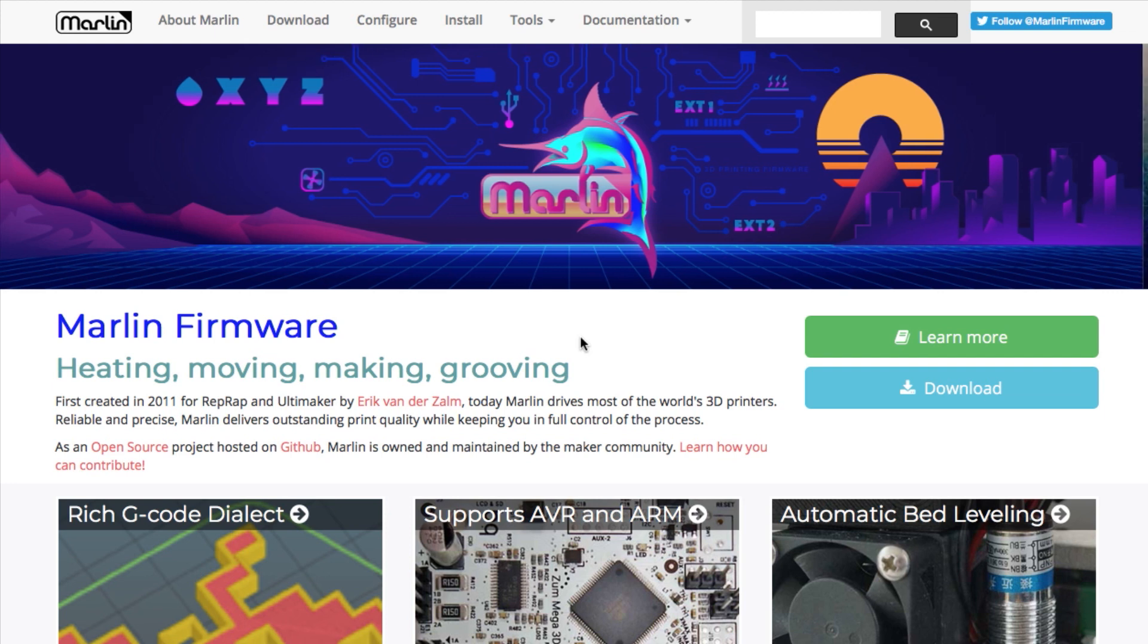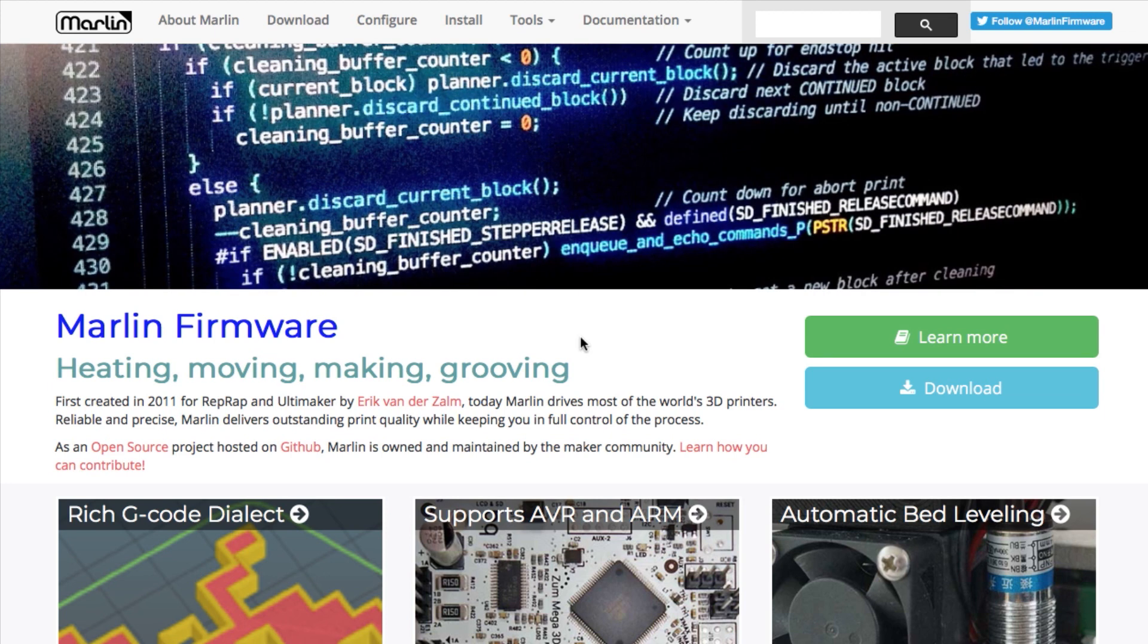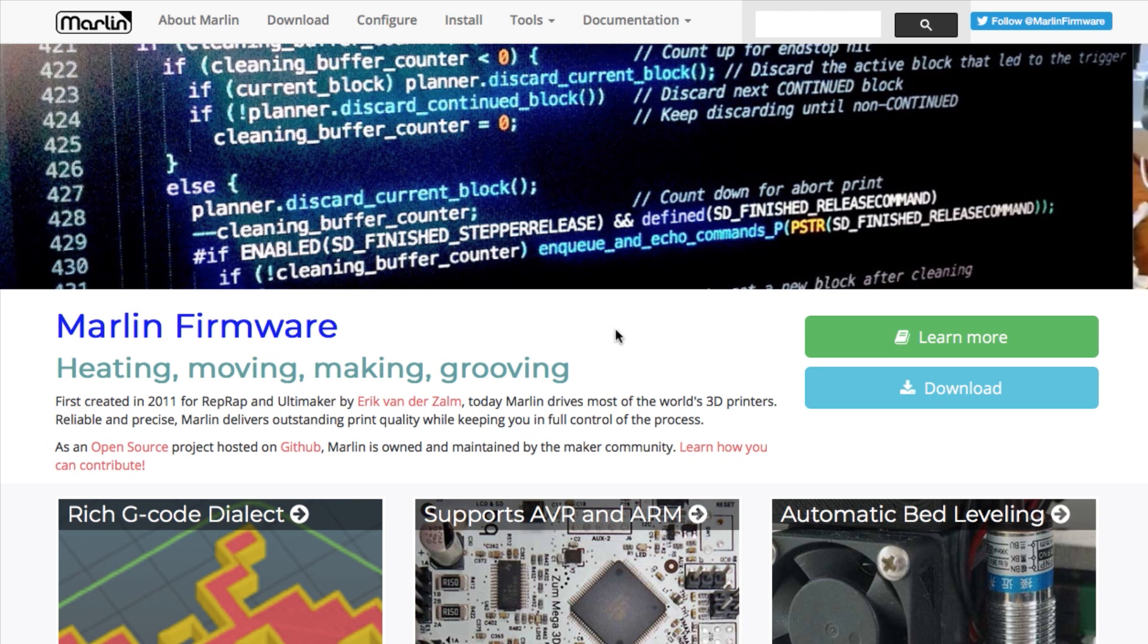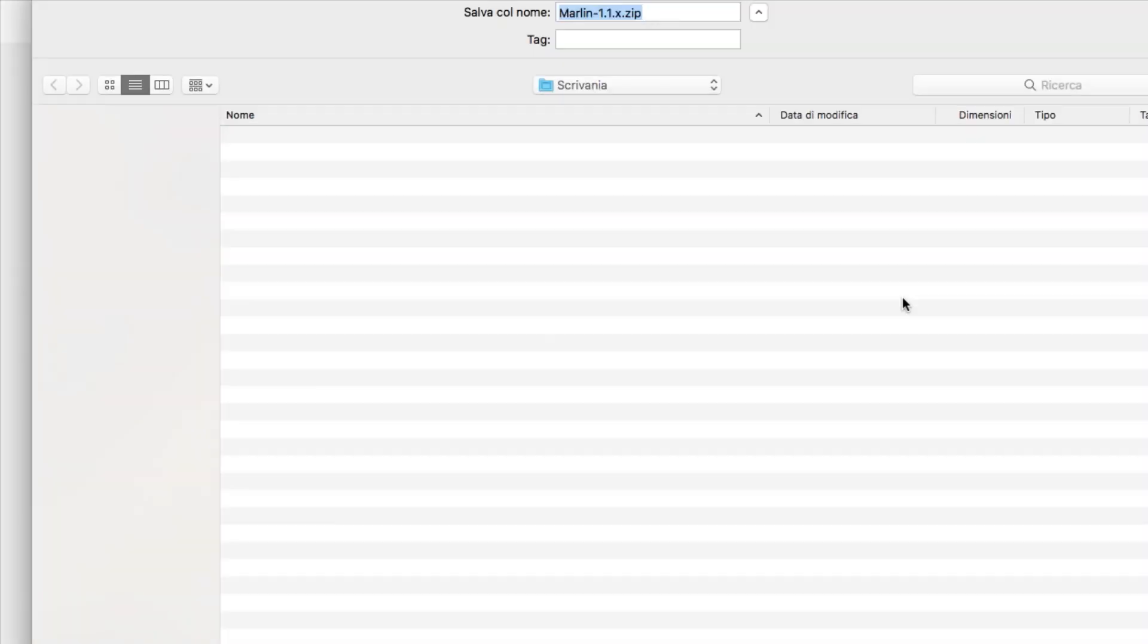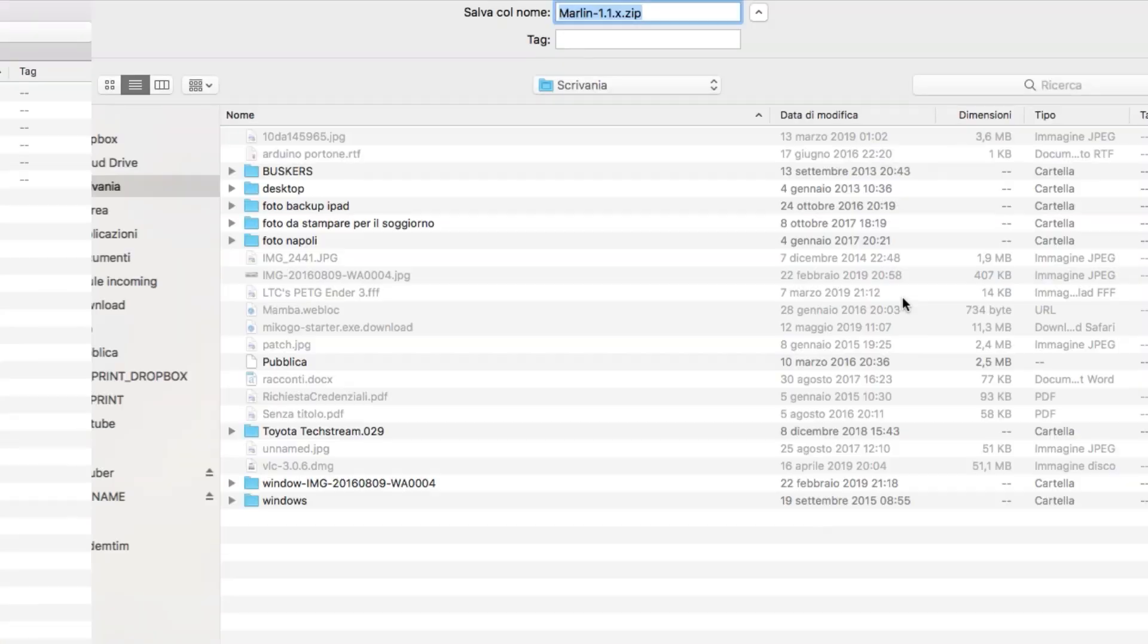The starting point is marlinfw.org, the official website for Marlin. You go to your own page and click on the big download button. This will bring you to the download page, then go to the latest release. I don't suggest going to the previous release or to the patches, just take the latest stable release and click download. This will download the zip file.